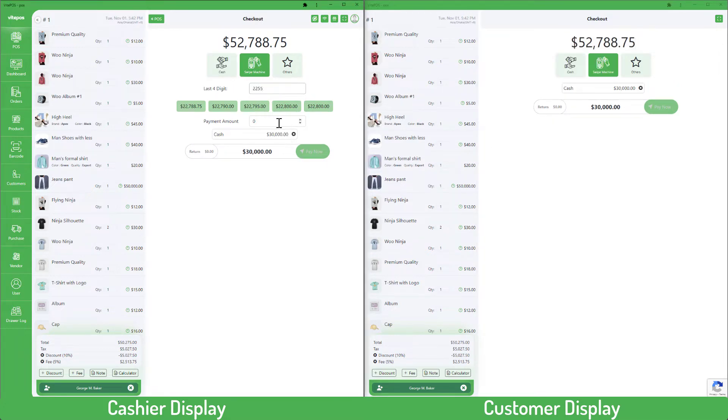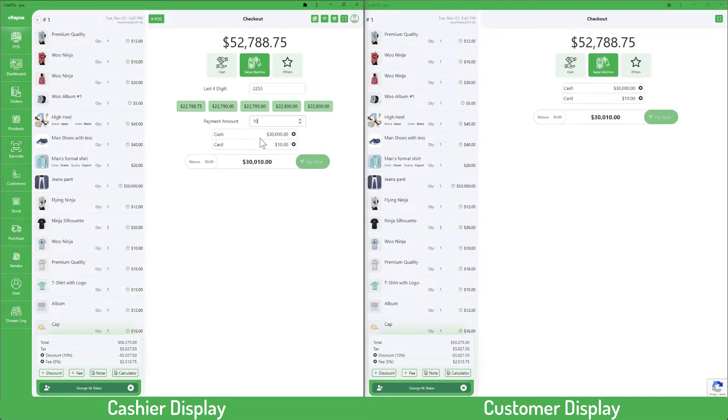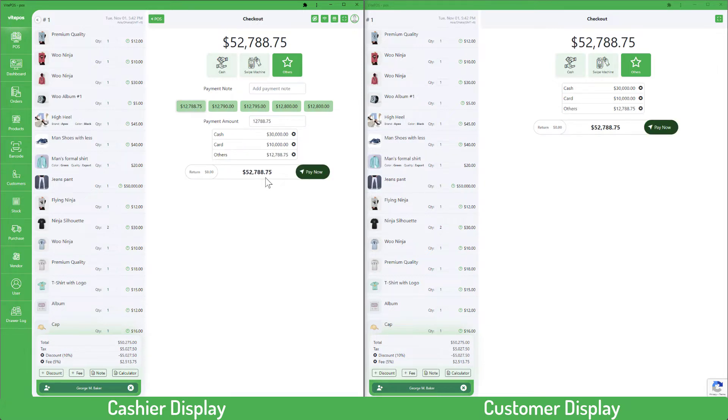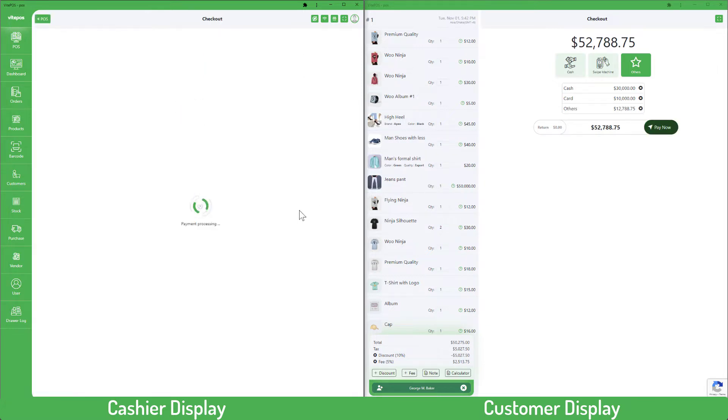It works properly — when we change on POS, it shows quickly in the customer display on time.